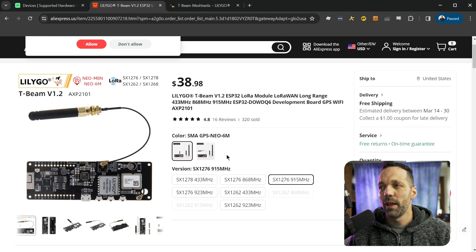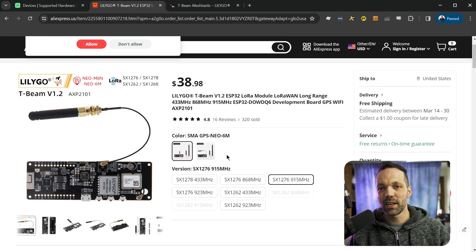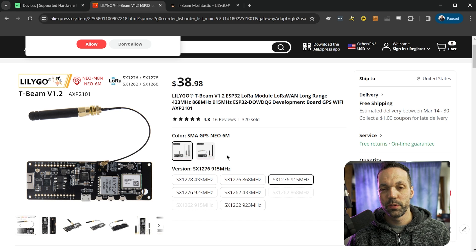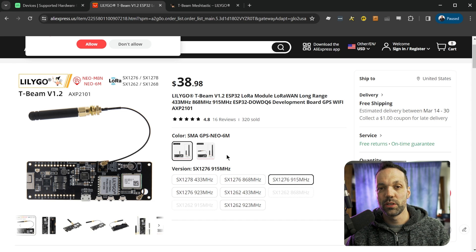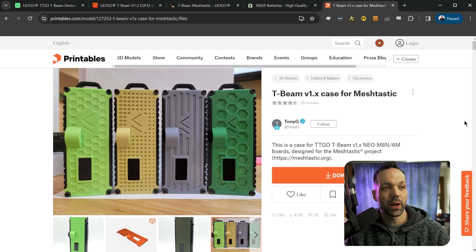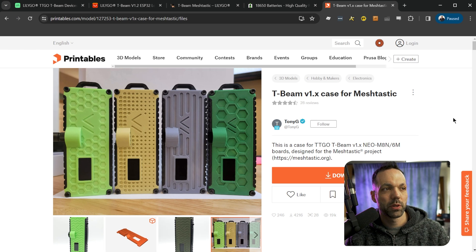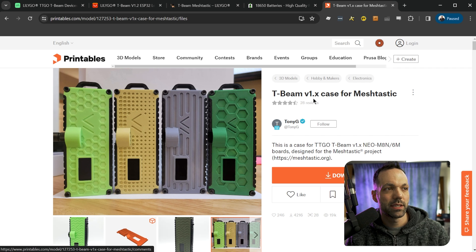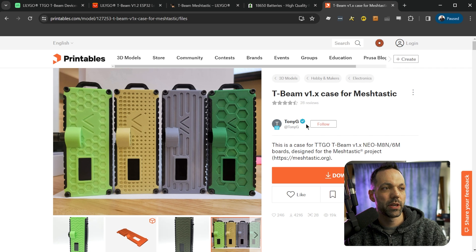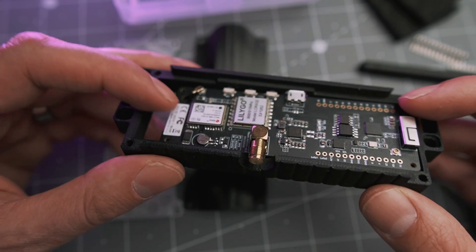We'll go over the $50 worth of parts you'll need, including the exact frequency and GPS version you should choose. I'll show you the 3D printed case I went with, the required hardware, where you can download the files for free, or where you can purchase a 3D printed case from Etsy if you don't have access to a 3D printer.